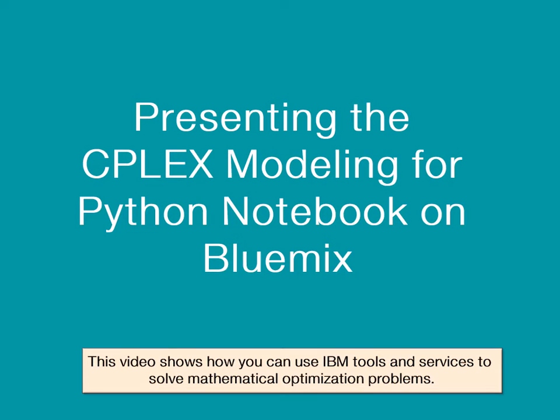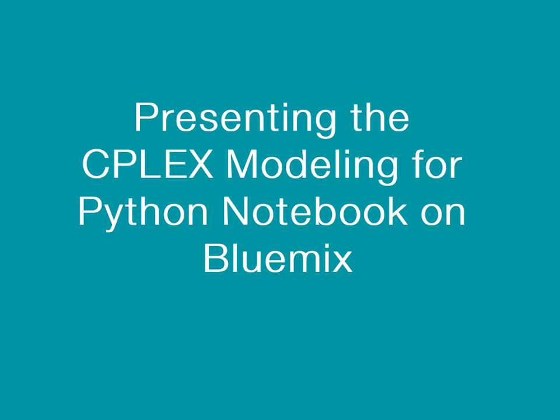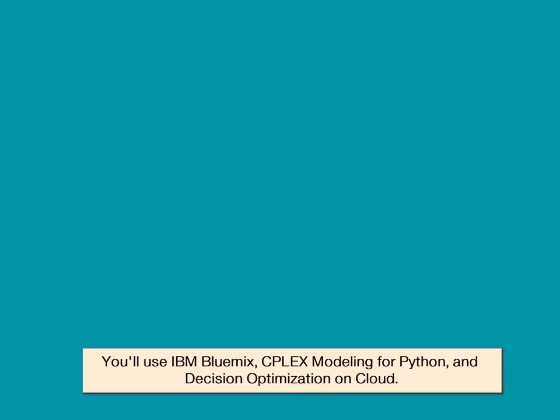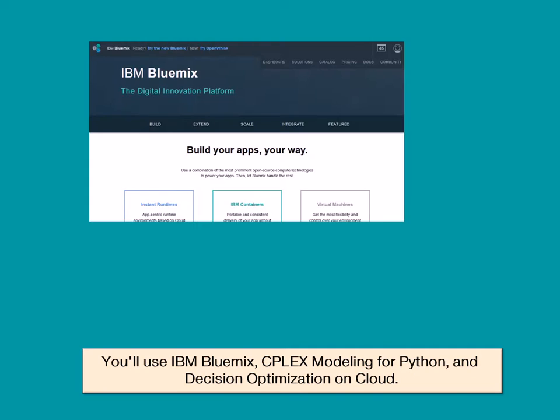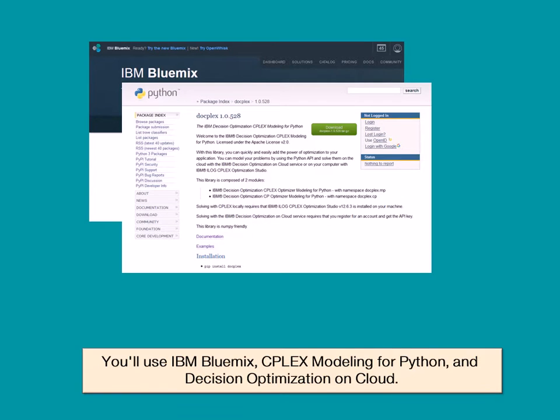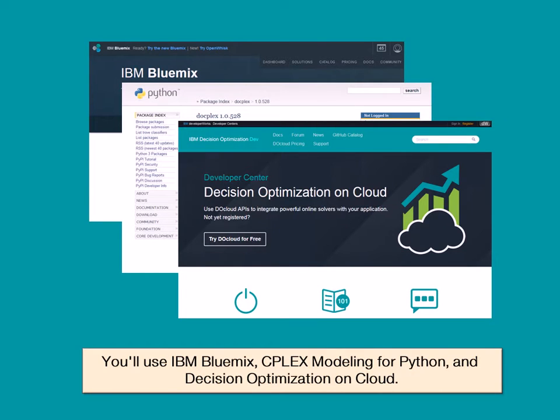This video shows how you can use IBM tools and services to solve mathematical optimization problems. You'll use IBM Bluemix, CPLEX Modeling for Python, and Decision Optimization on Cloud.